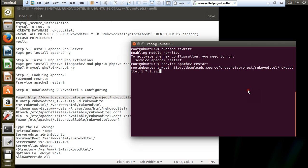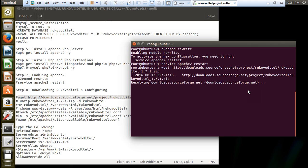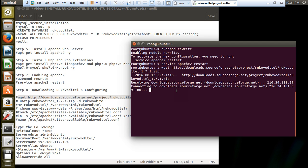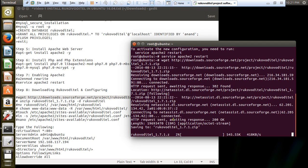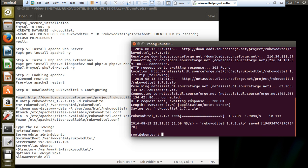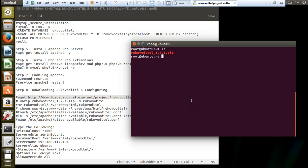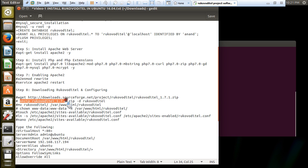Now what we have to do is download and configure. Give this wget command pointing to sourceforge.net/project with the file path to download the zip. You can see it has established the connection with downloads.sourceforge.net and it is downloading - about 19 MB in size. After download, run ls - you can see that the Rukovo Detail zip has been downloaded. Now unzip it.